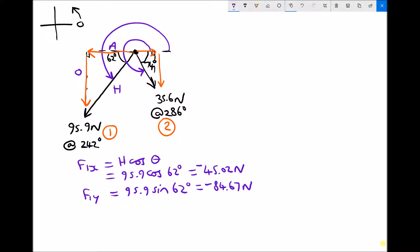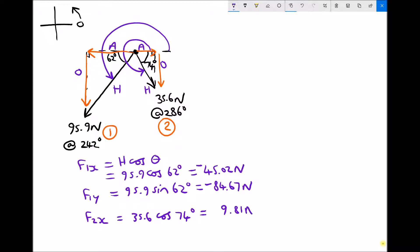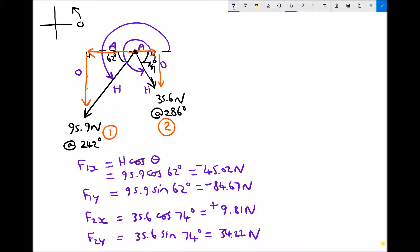Moving on to force two, we find the x component first. Labelling the triangle: hypotenuse is the longest side, opposite is opposite the angle, and adjacent is the other shorter side. So F2x equals 35.6 cos 74, which equals 9.81 newtons — and this x component is positive. Finally, F2y is the opposite on the triangle: 35.6 sin 74, which gives us 34.22 newtons, and we know that's negative.